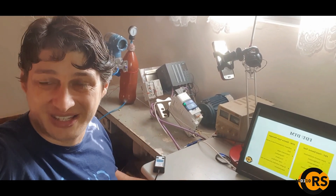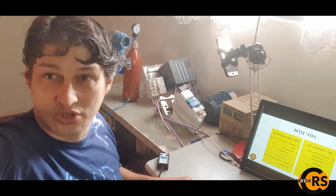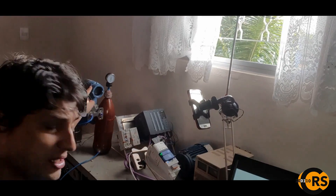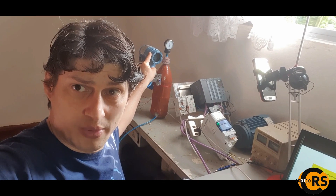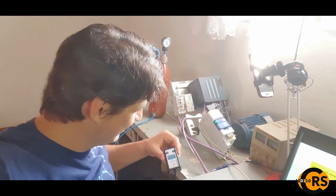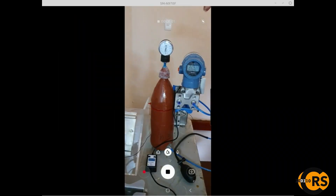Hey guys, this is Professor Cesar. Today I'm going to make a demonstration of FDT/DTM. To perform this demonstration I'm going to use a pressure transmitter, the Rosemount 2051 from Emerson, and this HART interface from Vivace — Vivace is a Brazilian manufacturer. Let's take a look before we start our demonstration.